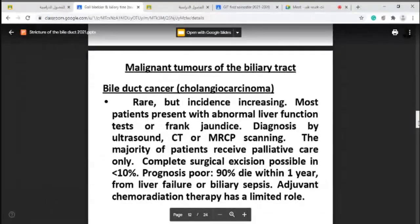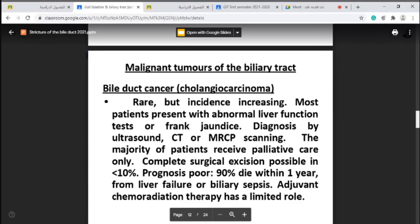The other type of tumors are malignant tumors of the biliary tree, called cholangiocarcinoma. Although it is rare, the incidence is increasing. Most patients present with abnormal liver function tests of obstructive type — increased serum alkaline phosphatase, increasing serum bilirubin — or the patient may present with frank jaundice. Diagnosis is by ultrasound, which shows dilated intrahepatic and extrahepatic biliary tree to the site of the tumor, CT scan, or MRCP.